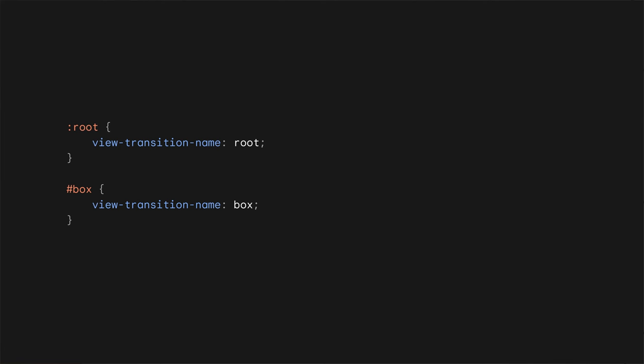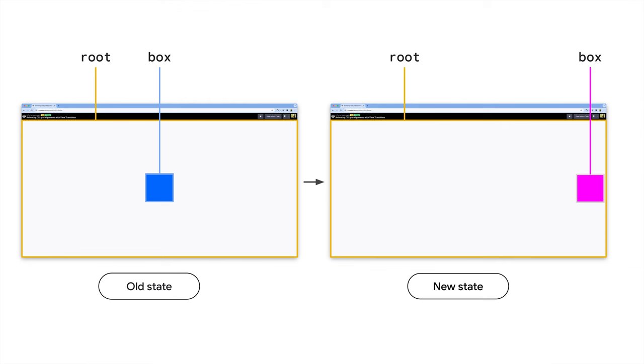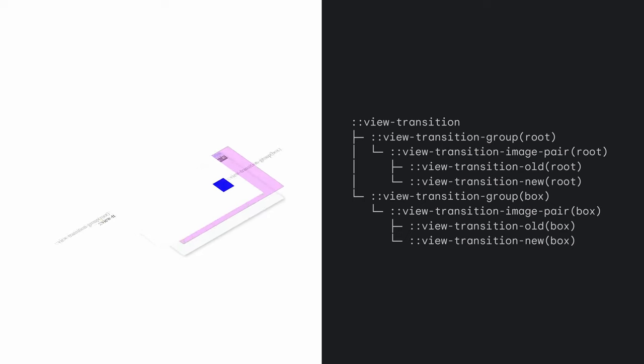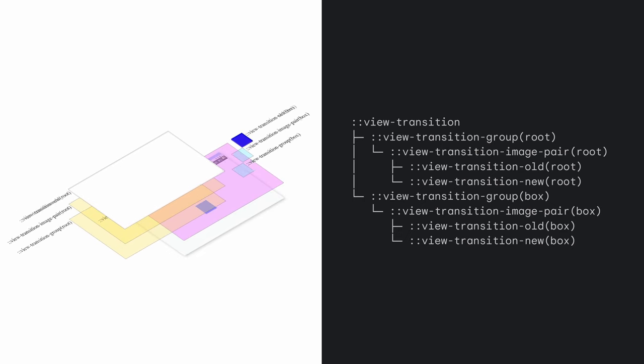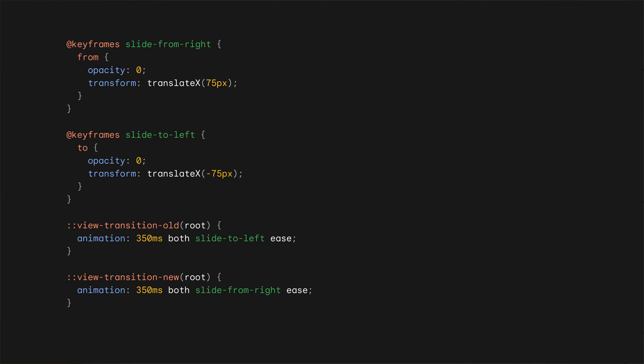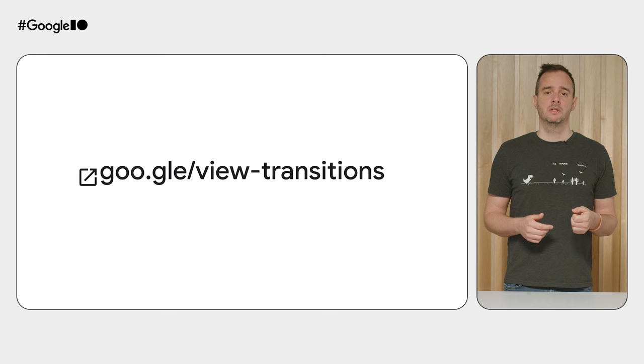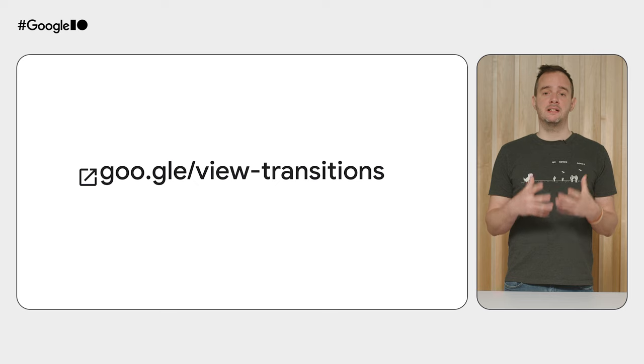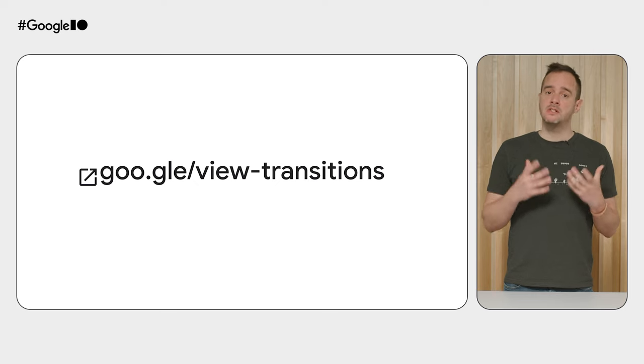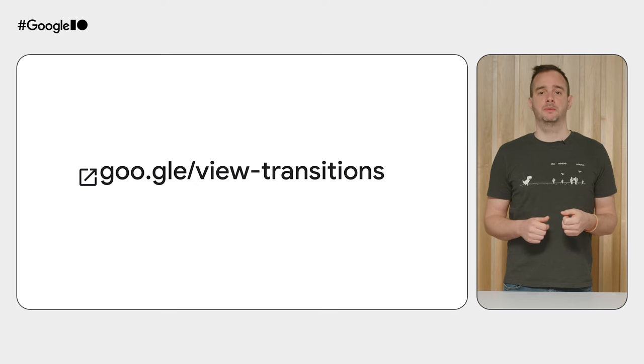When invoked, the browser automatically captures snapshots of all elements that have a view-transition-name CSS property declared on them. It then executes the passed-in callback that updates the DOM, after which it takes snapshots of the new state. These snapshots then get arranged in a tree of pseudo-elements, which get animated using the power of CSS animations. Snapshot pairs from the old and new states smoothly transition from their old position and size to their new location while their content crossfades. Since these are CSS animations, you can throw a bit of CSS at it to customize the experience. If you want to know more about creating same-document view transitions, check out this article for a full write-up.